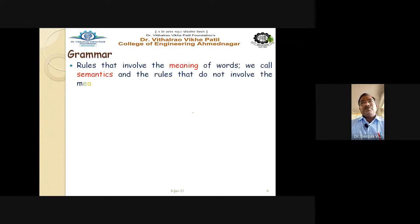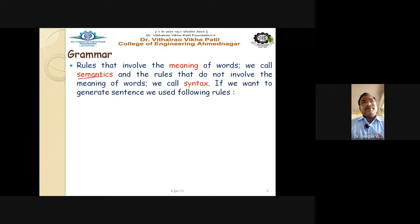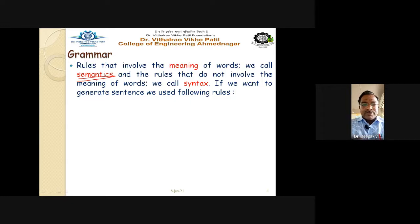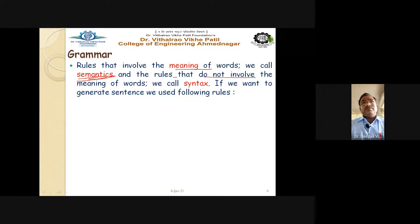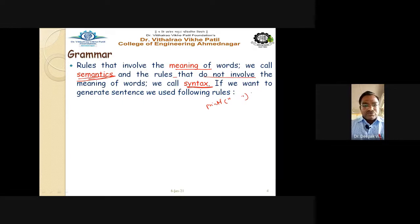Rules that involve the meaning of words are called semantics. 'Birds sing' combines noun and verb and gives a correct meaning, but 'Wednesday sing' carries no sense — so we check semantics for natural language. Rules that do not involve meaning are called syntax. For example in C, if I write 'printf' and forget the semicolon, the compiler gives a syntax error: 'semicolon is missing'.